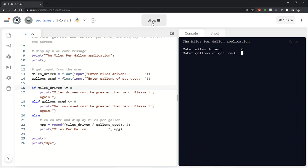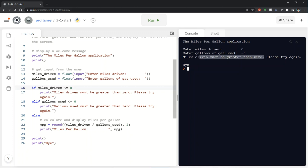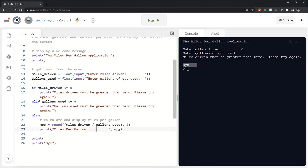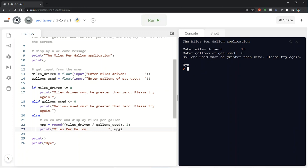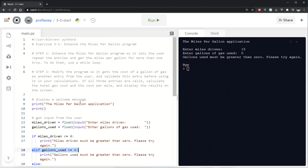Let's see how that works. I'm going to run it again — I'll put in zero and then negative five. It says 'miles driven must be greater than zero,' so it asked me for both inputs but since this is an if statement, the first true condition was that miles driven was zero, so it outputs that message and basically kicks me out of the program. Running it again with valid miles but zero gallons — it skips the first condition, hits the next elif which is true, gives me that message and kicks me out again.